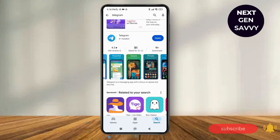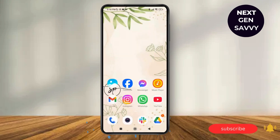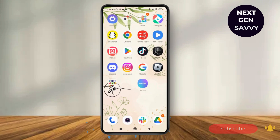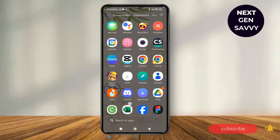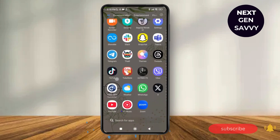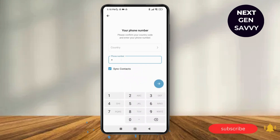We're going to go back and then launch the Telegram application. Once launched, the user interface will look something like this. Here, all you need to do is enter your country and your phone number to create an account on Telegram.